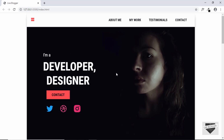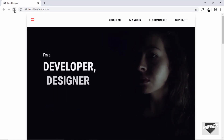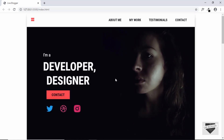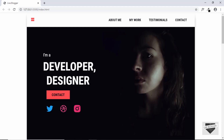For that, we'll be using a library called AOS. First of all, let me show you a demo of what we are going to do in this video. Let me just reload this page and we can see these animations on different elements of our hero section. You can use the same method and do the animations for the other sections as well, but I'm going to show you just the hero section.